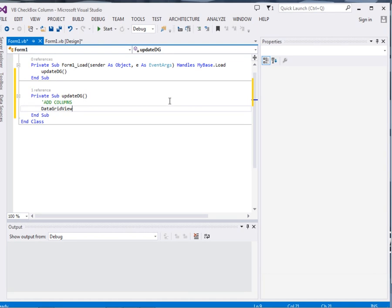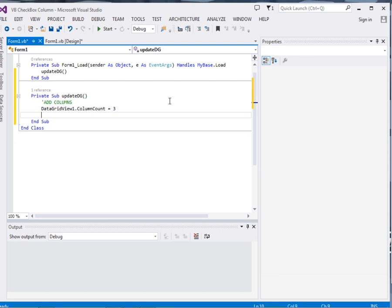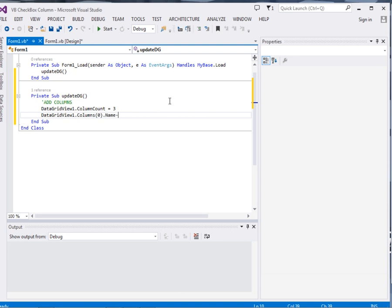Data grid view 1. First of all we define the column count, so data grid view 1.column count equal to 3. The first column, its name property will give it position. This is the header of the column.